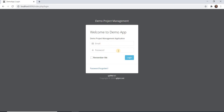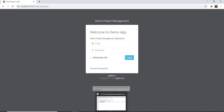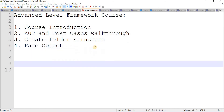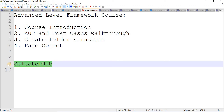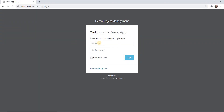I came across an interesting locator tool called Selector Hub, which I'll explain in the next video. Earlier we used tools like FirePath, Firebug, or more recently CroPath for finding XPaths. The creator of CroPath, Sanjay Kumar, has now created something new called Selector Hub, and it's pretty good. I'll talk about how to use it in my next video — for now I'll create the page objects for my login page.